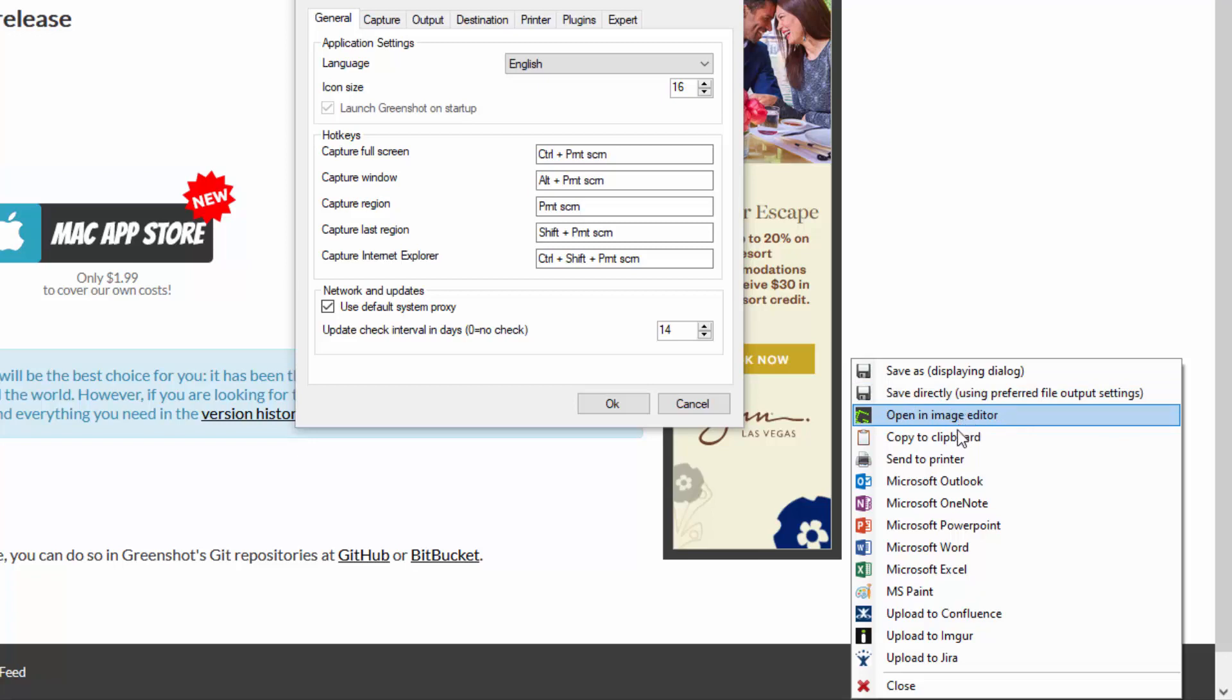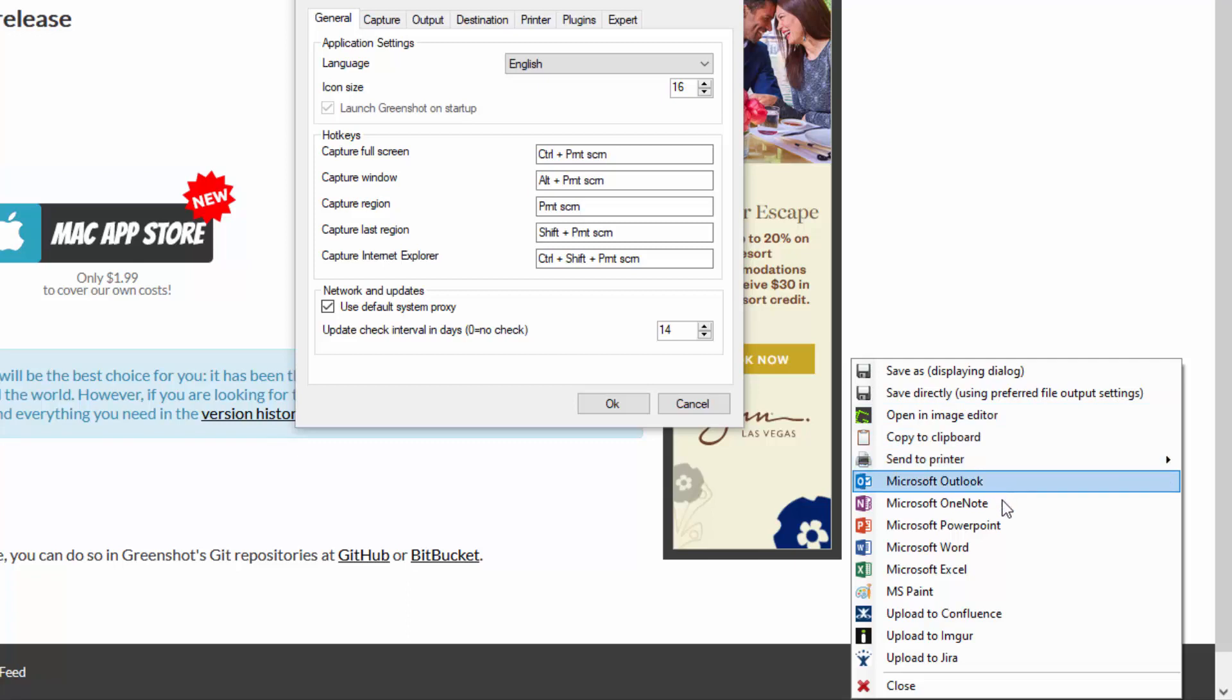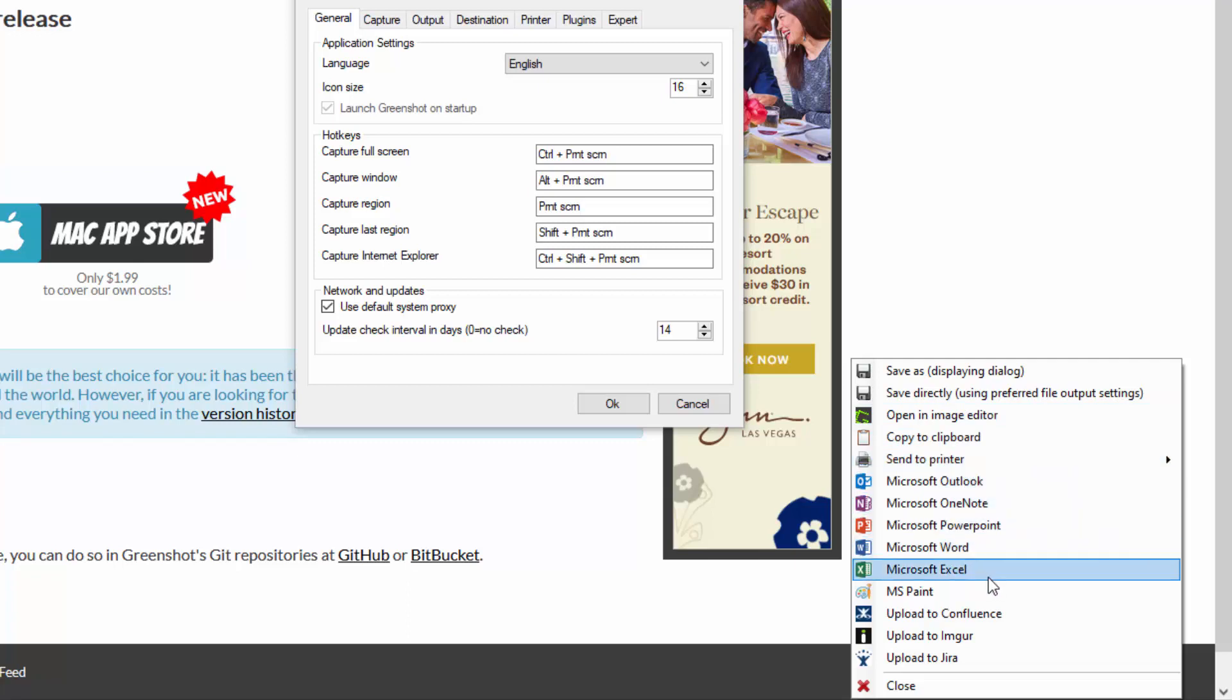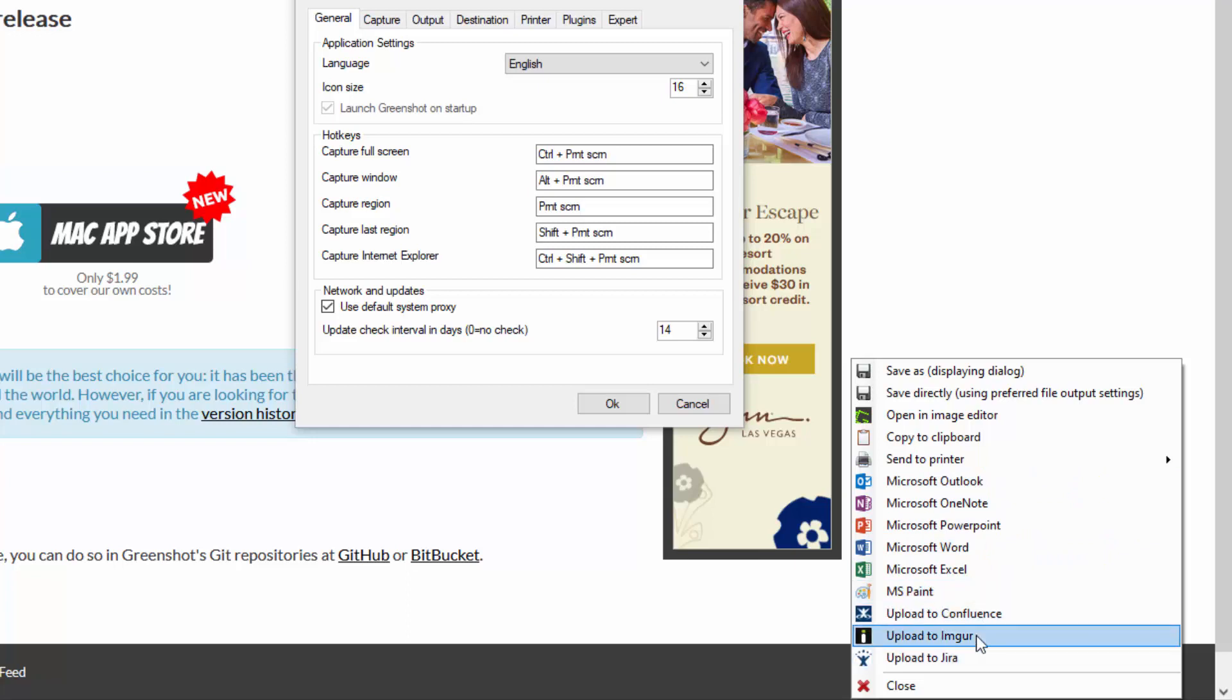You can do the open image editor that we currently did. You can copy it straight into your clipboard. Send to the printer. Use the different Microsoft Office tools. Paint. And you can also configure Jira, Imgur, Confluence and all that.